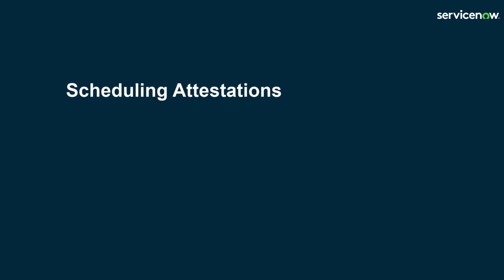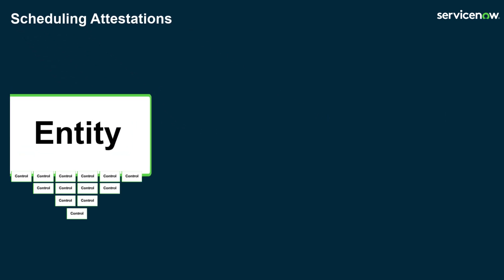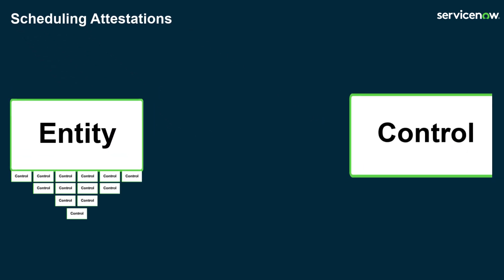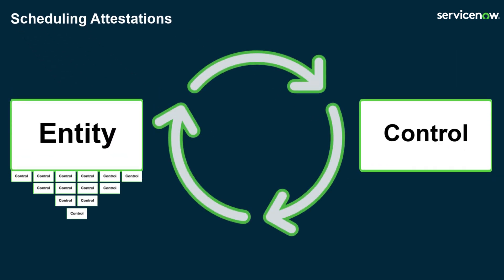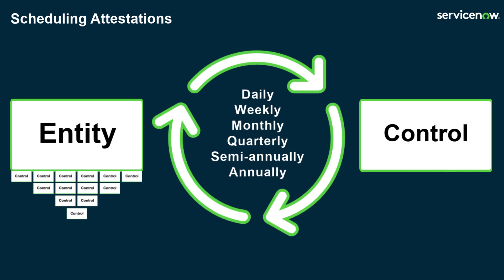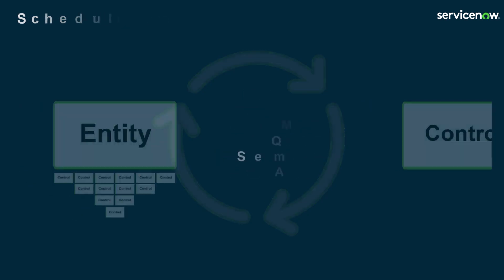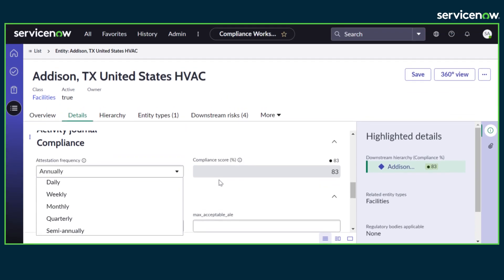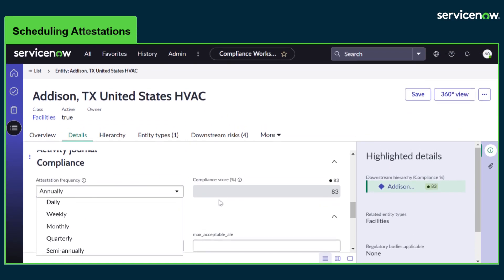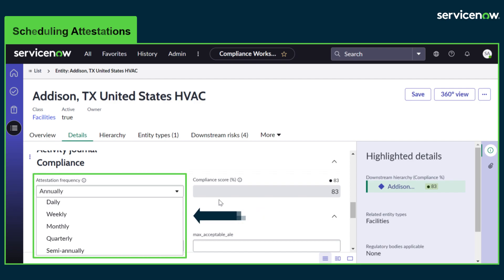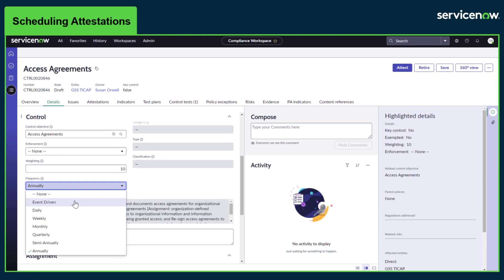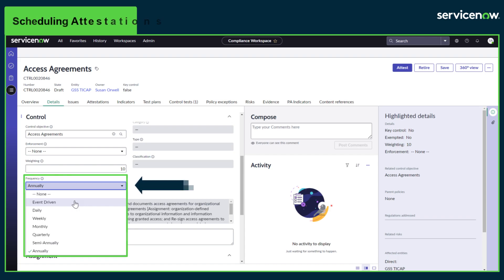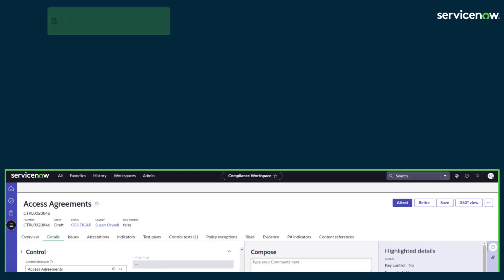Attestations can be scheduled at the entity level or control level, and will automatically trigger based on the defined frequency. At the entity level, the attestation frequency can be set which will be applicable to all controls created from the entity. The attestation frequency can also be set at the control level using the frequency field. This will override whatever is set at the entity level.